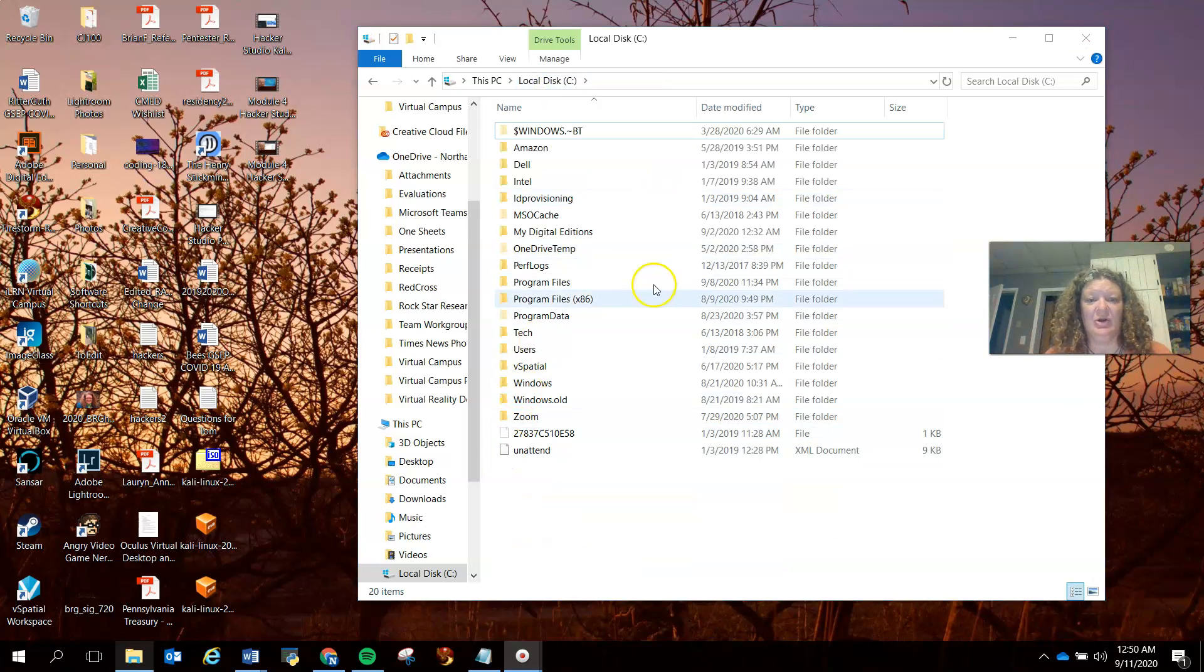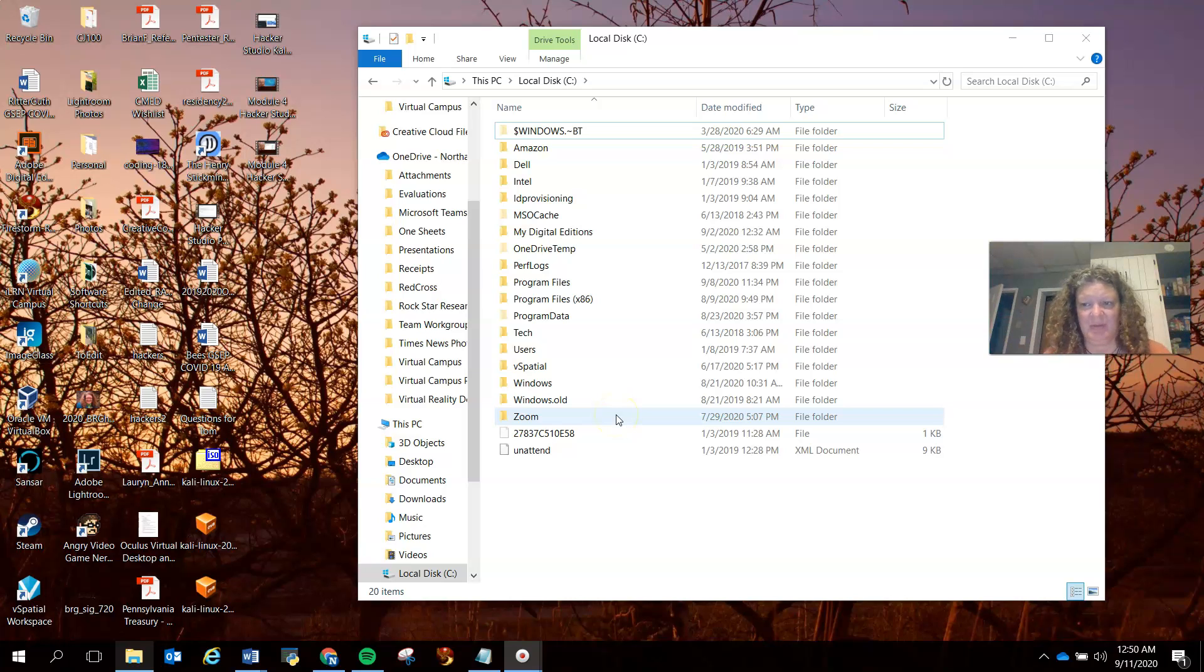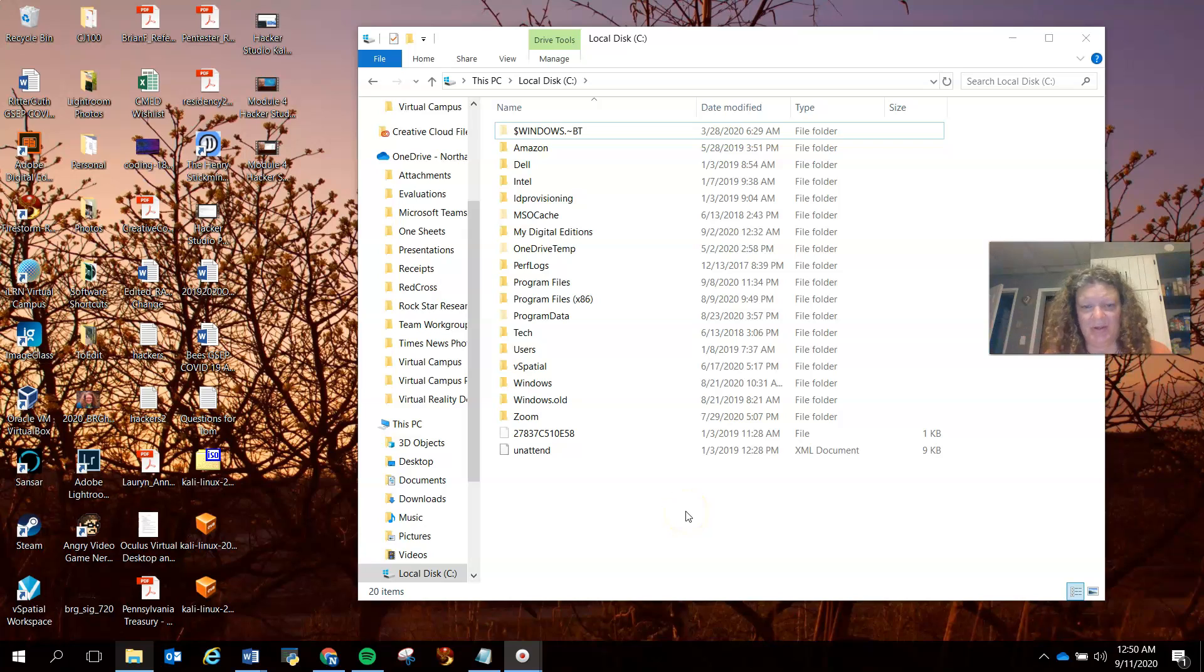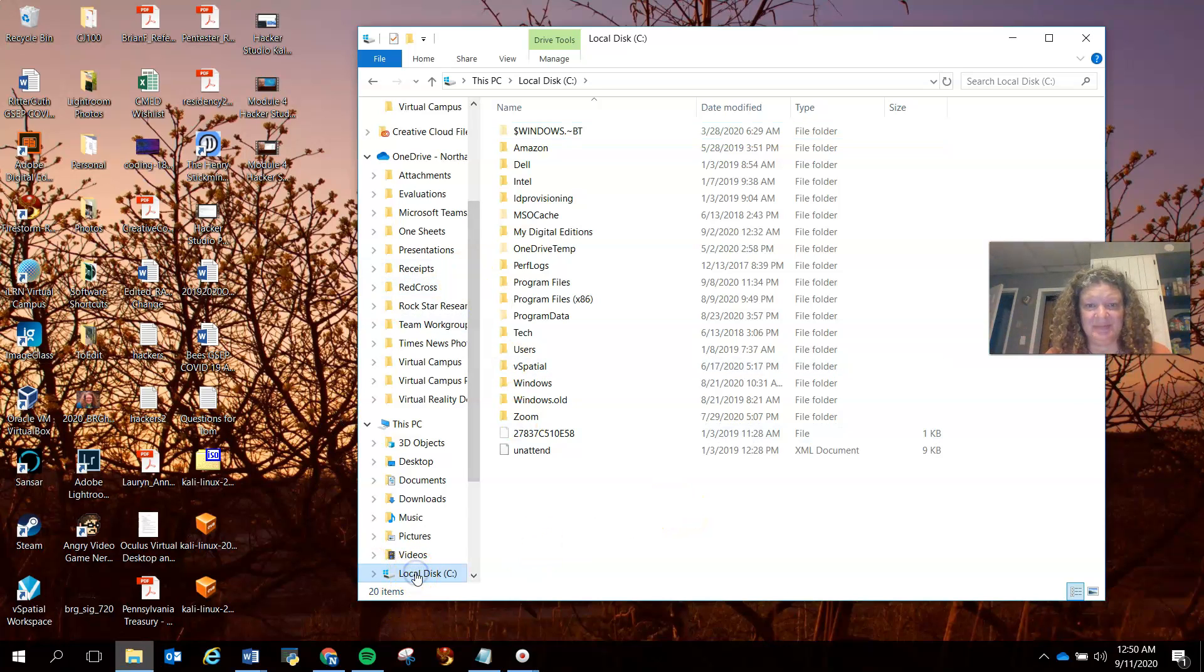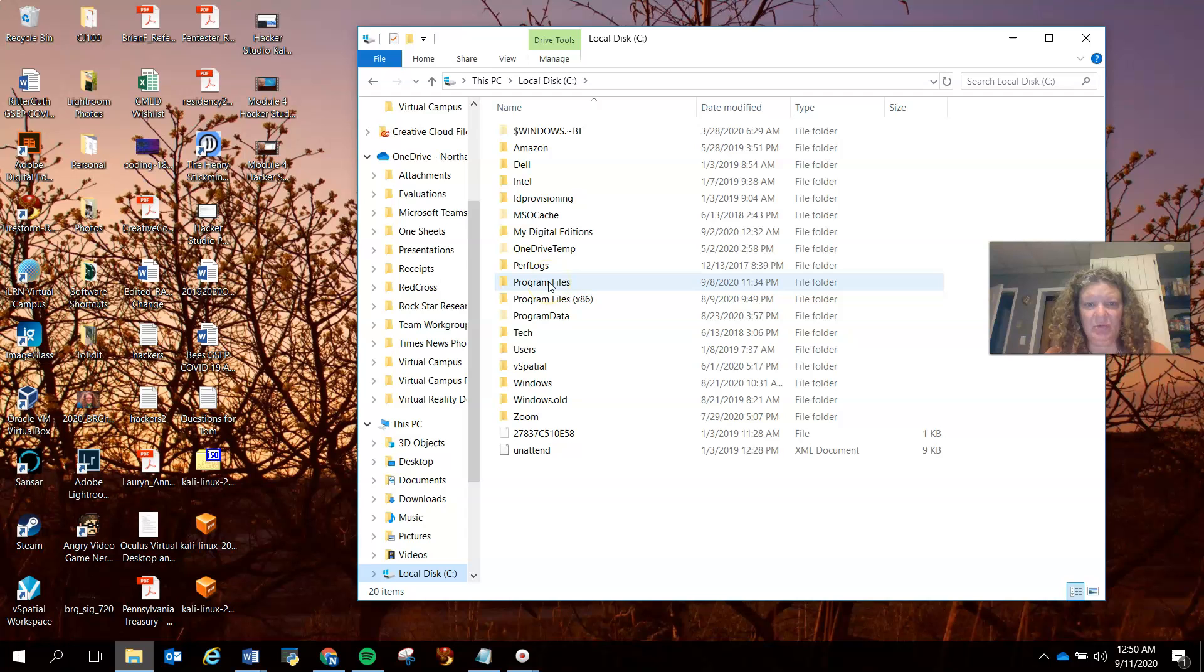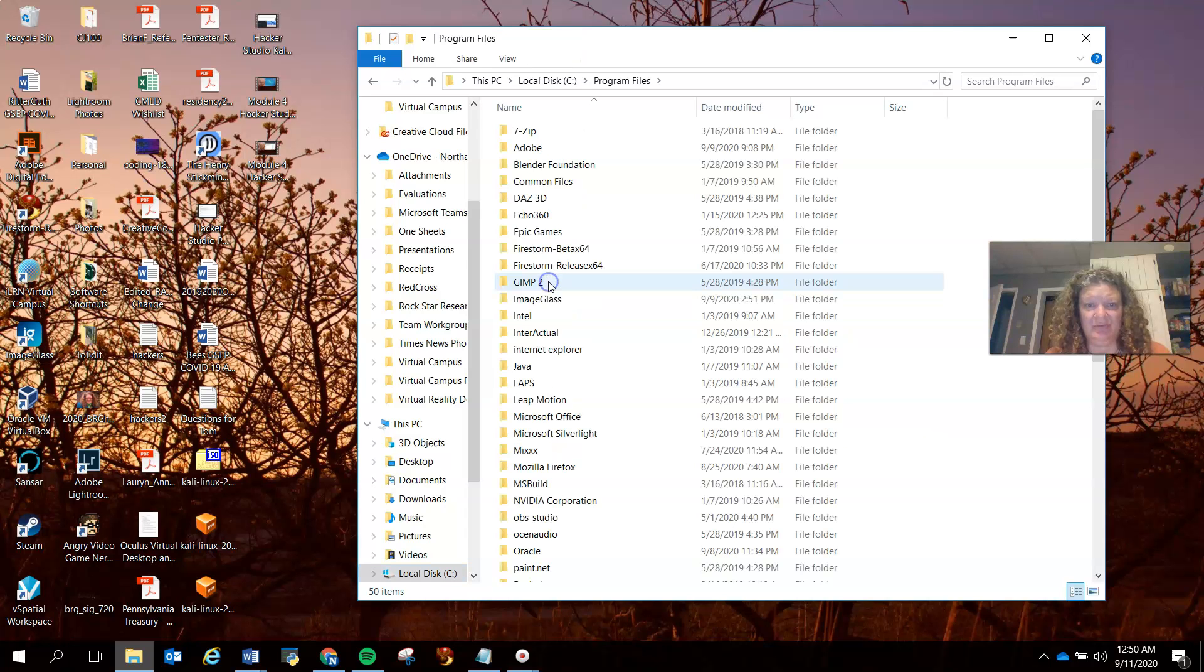So you want to go to - it's different for Mac or PC, I'm doing this on a PC, but you can do this on a Mac as well. You can Google how to do it. You want to go to your local disk, then go to your program files.